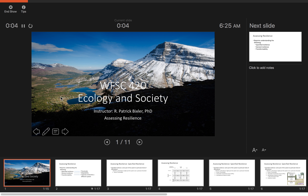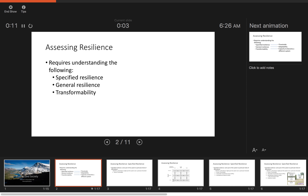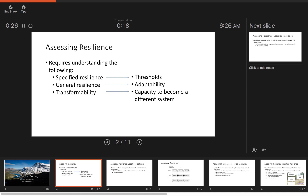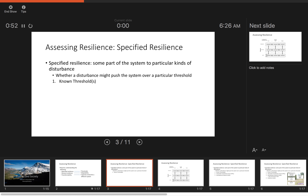This week we're going to be talking about assessing resilience. Assessing resilience essentially involves three steps: specified resilience, understanding thresholds, general resilience, and transformability. You can think about specified resilience, general resilience, and transformability as being associated with thresholds. Specified resilience involves specifying distance to thresholds, general resilience is a general ability to adapt, and transformability is the capacity to become a different system.